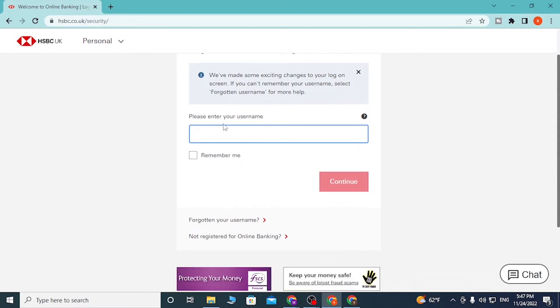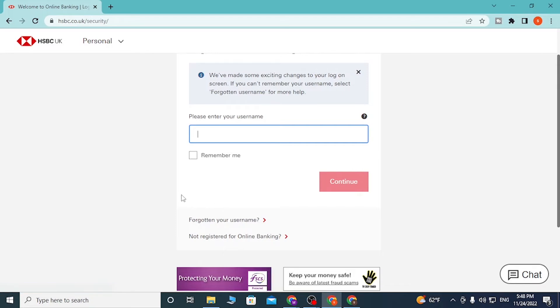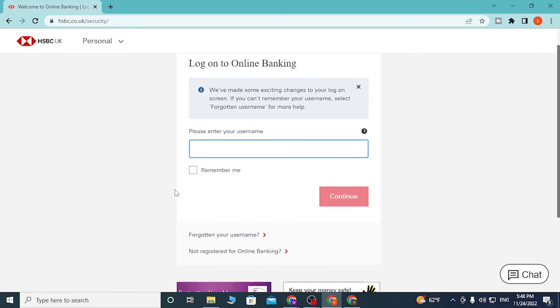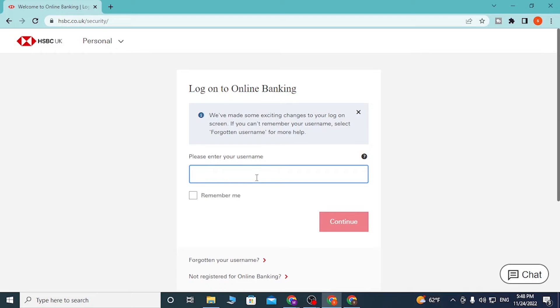If you've forgotten your username, simply click on 'Forgotten your username' and follow the procedure to retrieve it. After entering your username, click Continue. On the next step, you'll be required to enter your password, and then you'll be able to log into your account. That's how you log into your HSBC bank account.